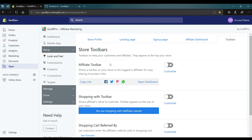Hello everyone. Today we are going to be looking at how to set up the affiliate toolbar in the GoAffPro app. When enabled, it shows the logged-in affiliates a toolbar on your store for easy sharing of product links.